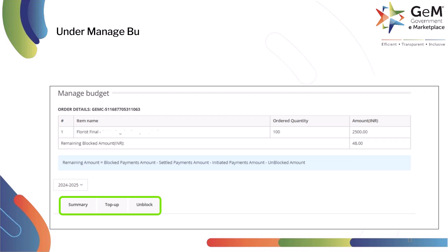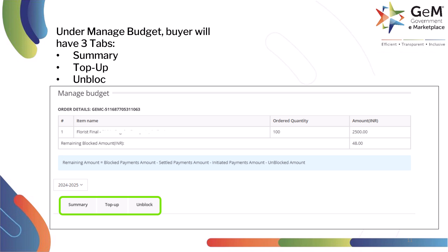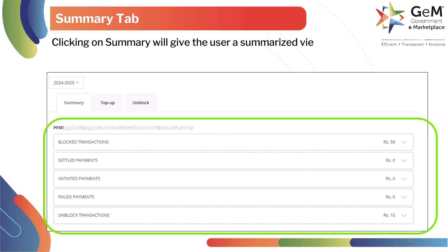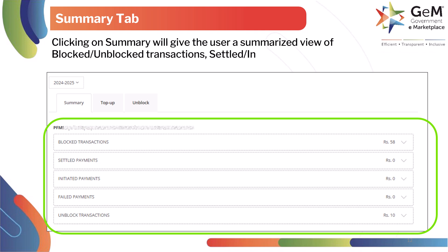Under Manage Budget, the buyer will have three tabs: Summary, Top-up, and Unblock. Clicking on Summary will give the user a summarized view of blocked and unblocked transactions, settled, initiated, and failed payments.